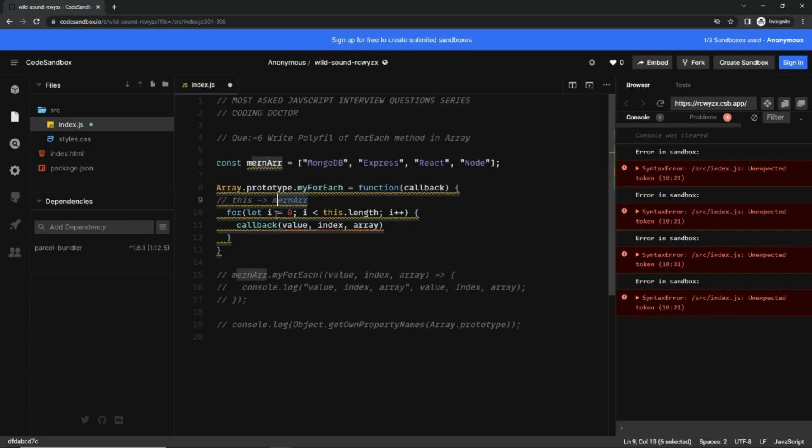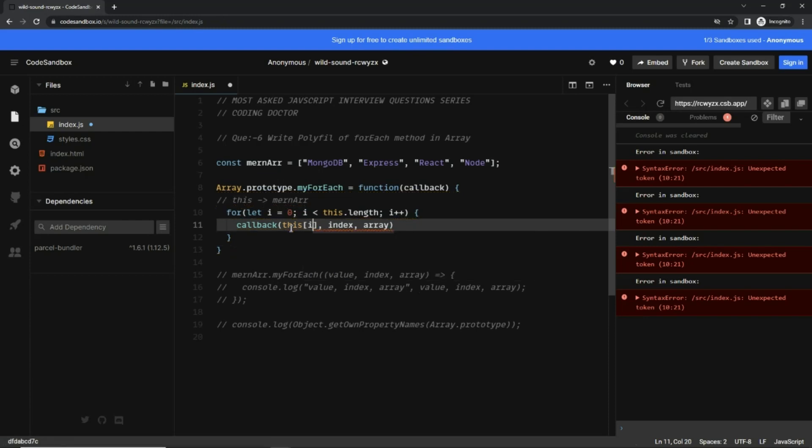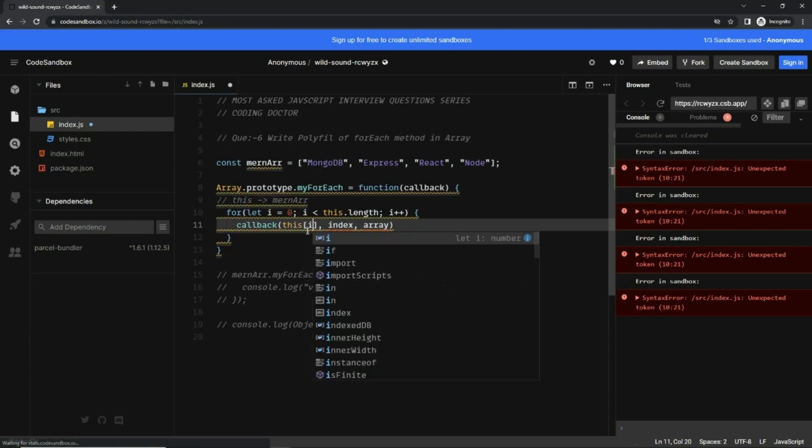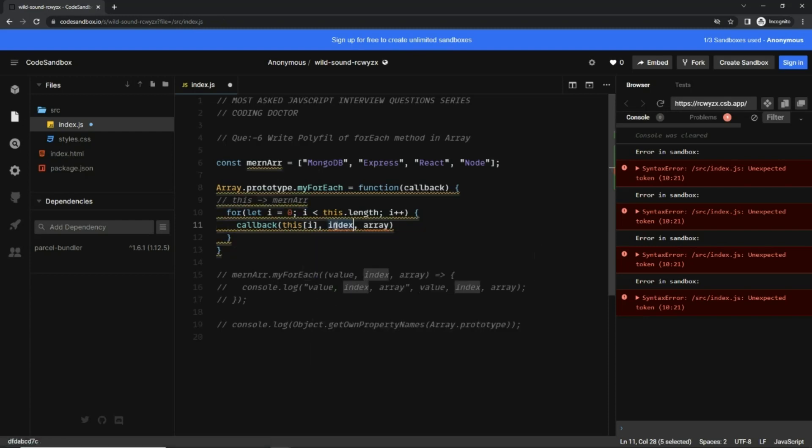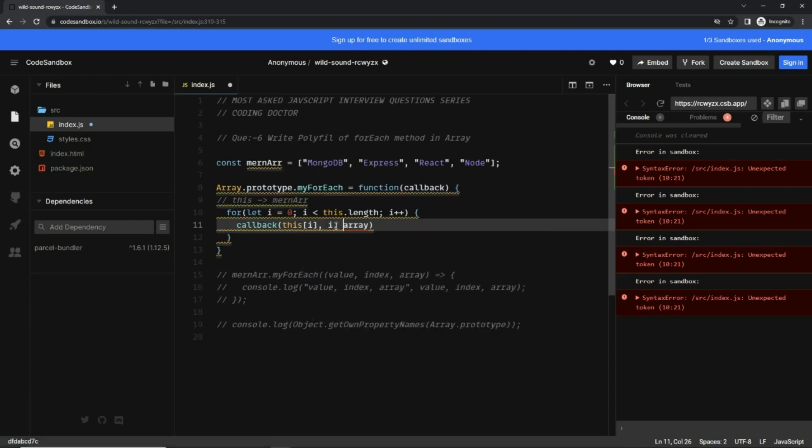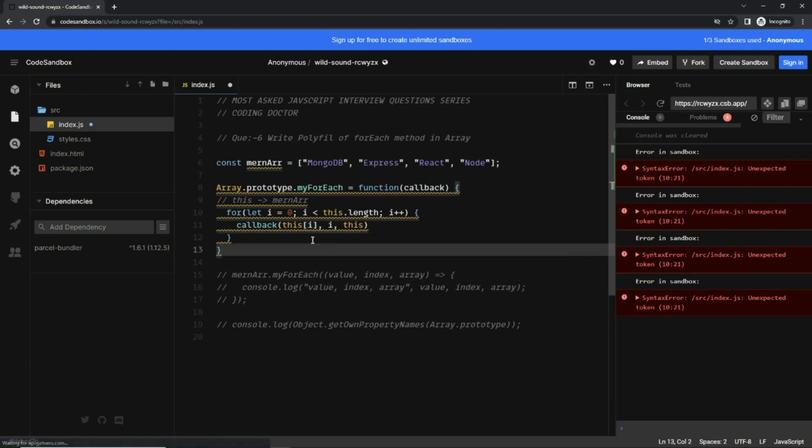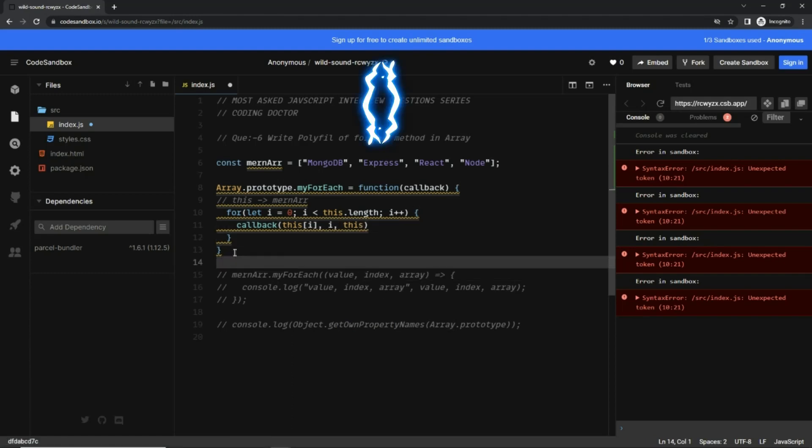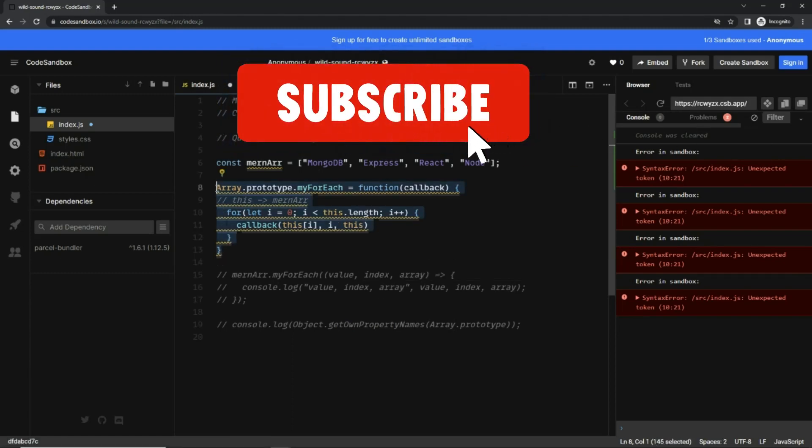So I can pass this[i]. Index - we already have i. And this array is 'this' keyword. With that, our prototype for myForEach method is ready.